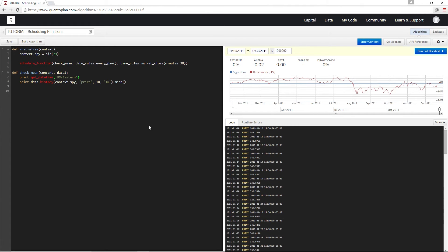Okay, so in the logs, we see our function is getting called every day half an hour before market close at 3:30.